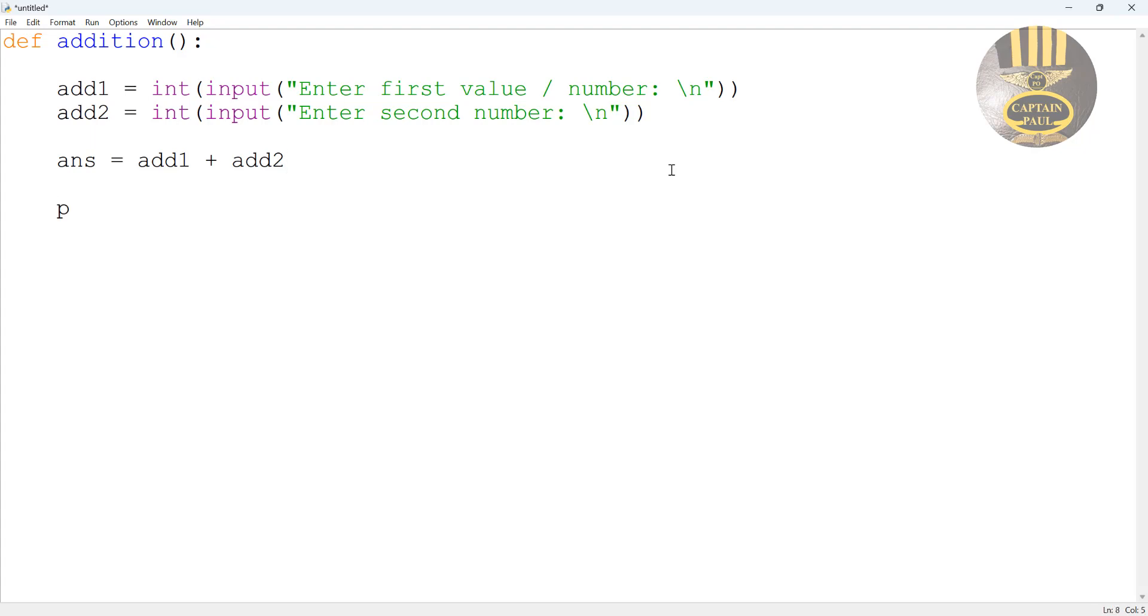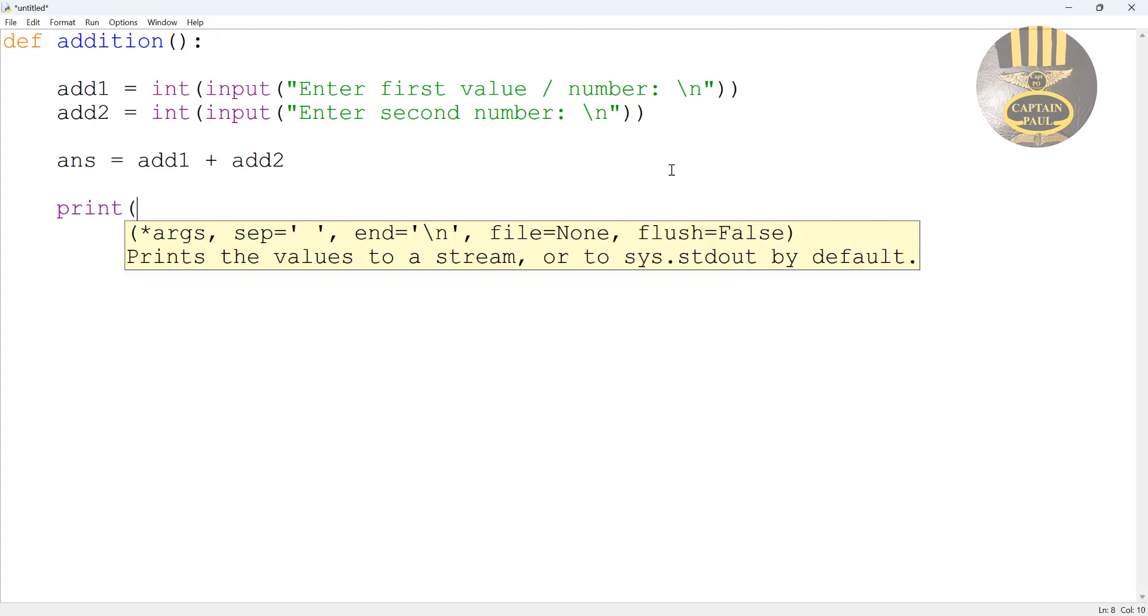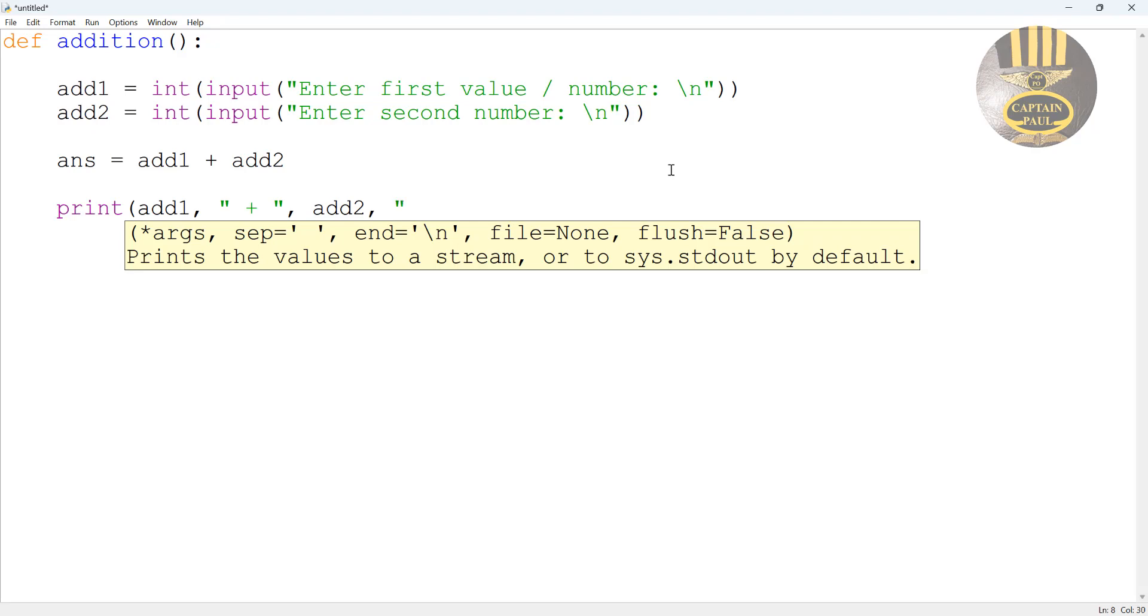Then let's get the system to print this out. It's print add1, comma, I'm going to enter a quote here just to show the operator we're using - we're using the plus sign, enter another comma and enter add2 and that would be equals, enter another quote sign in there. There we go.